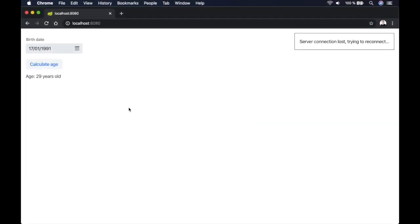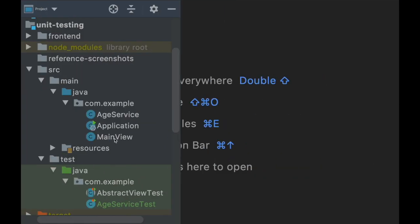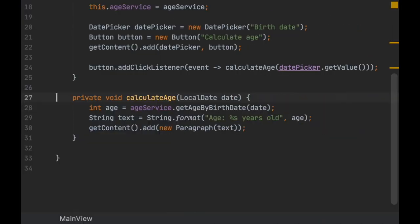Hey, it's Alejandro Duarte from Vaadin. In this video I'm going to show you how to use JUnit with Vaadin. We're going to use a simple application I developed in a previous video. This is also the continuation of a series of videos on testing, so check the description if you want to learn more about the other ones.